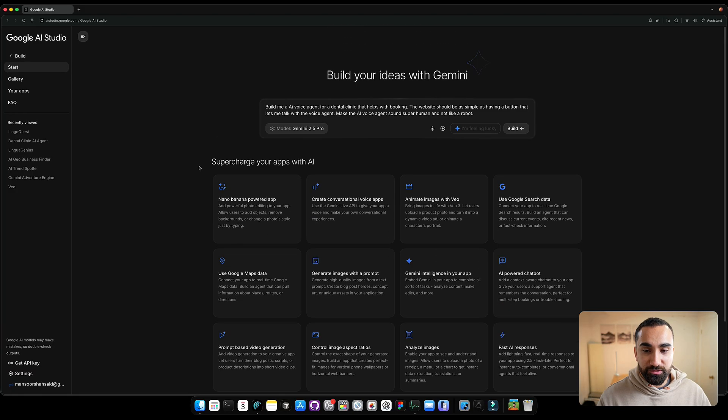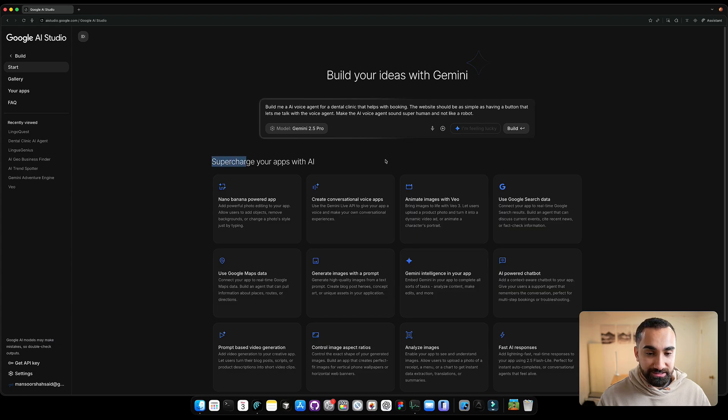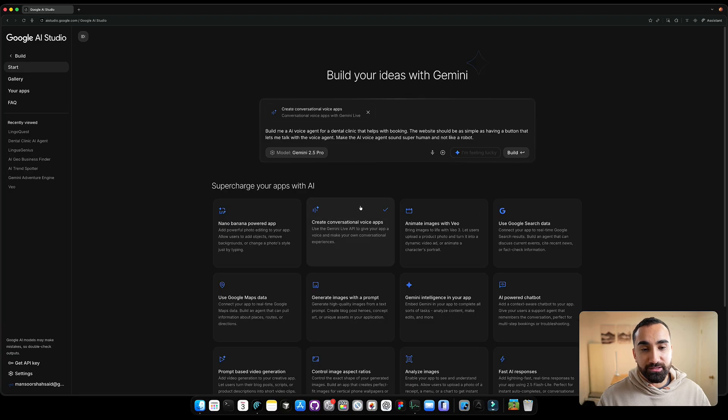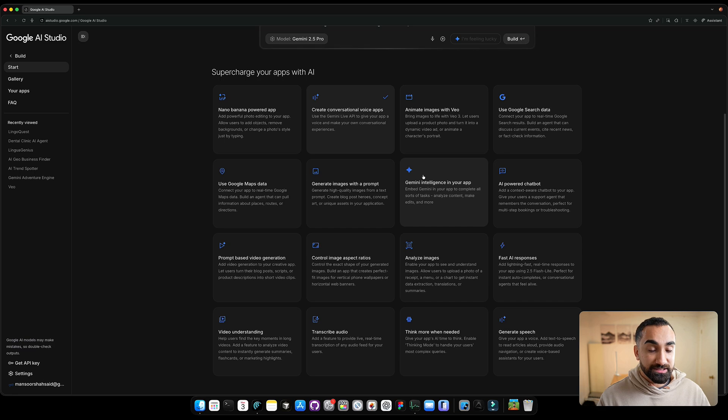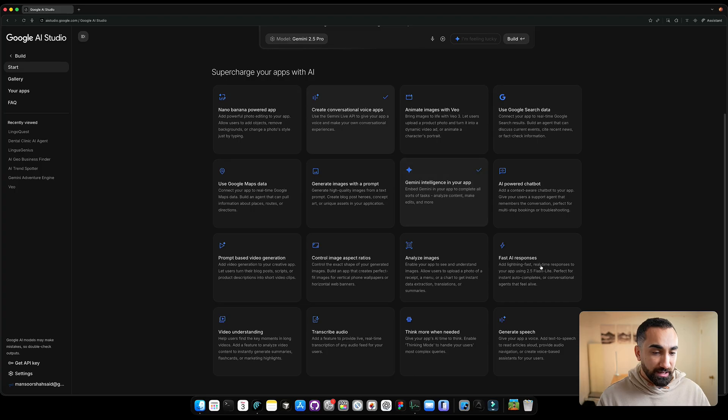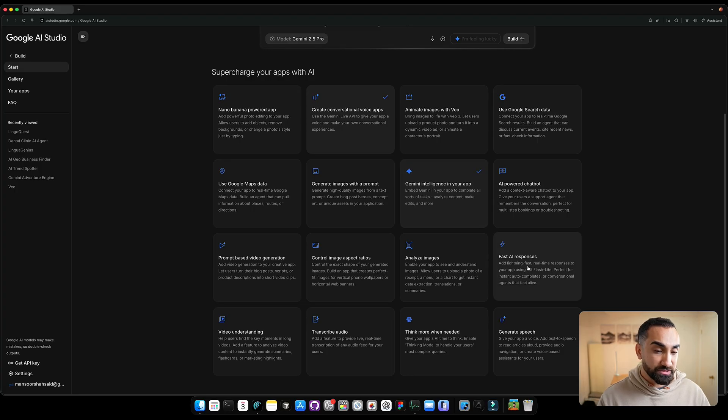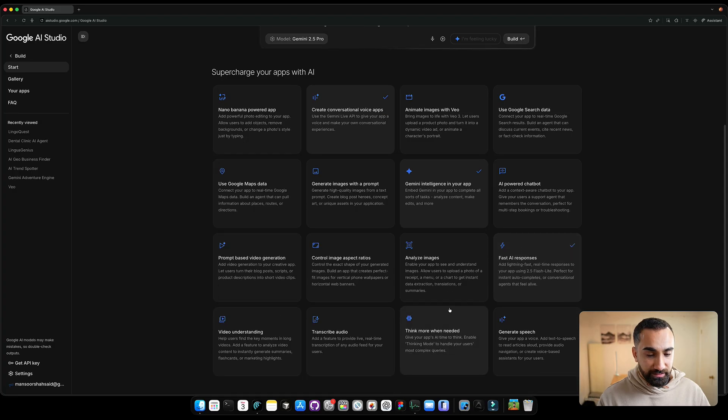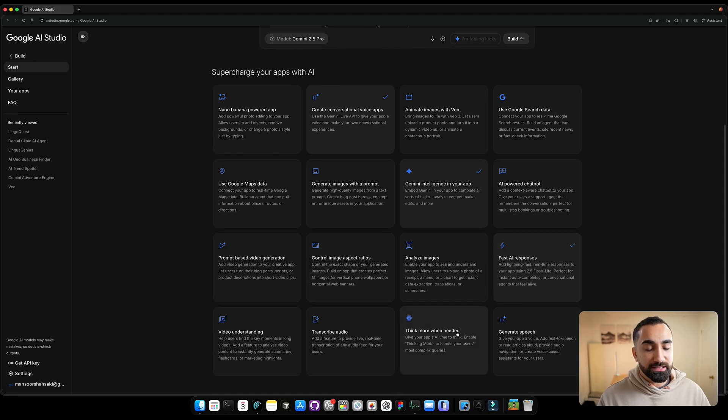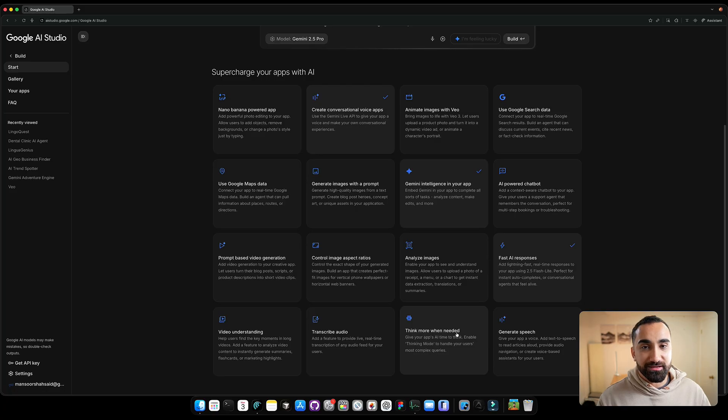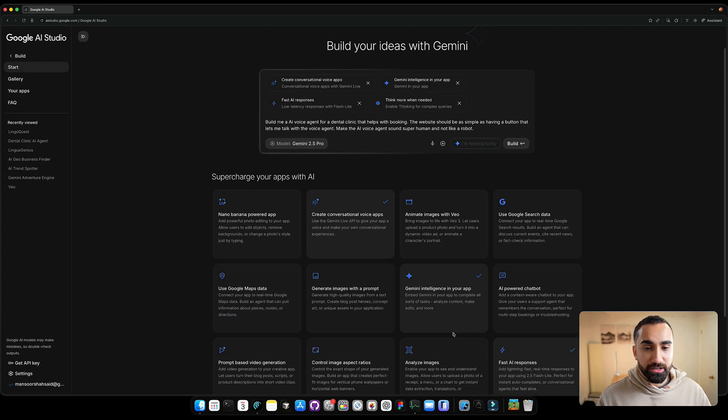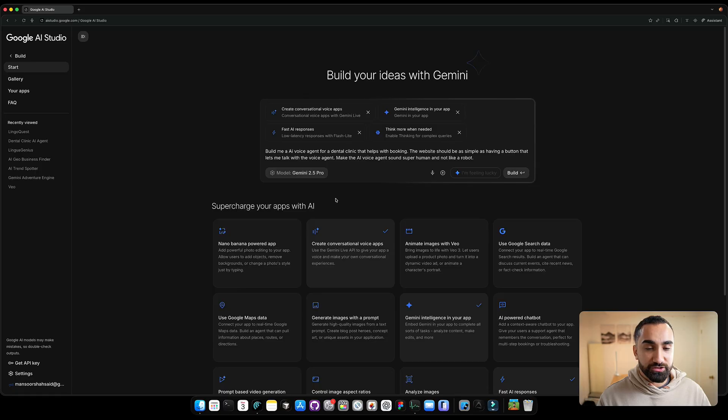So now what we want to do is actually go into the supercharge section and put some AI elements inside our app. So definitely, we want to select the create conversational voice apps so that we could talk to the AI and the AI could reply to us. Let's make our AI voice agent intelligent by adding Gemini intelligence inside your app. And then we could also have fast AI responses. So if the AI needs to check out things, it would be handy to have this one. And then the last one, let's add the think more when needed. So let's say I'm asking something to the AI voice agent and it's something super technical for dentists. I think it'd be super nice if our AI voice agent can help us with that. Okay, so we added all the AI features inside our application. We have our prompt. Now let's click the build button.